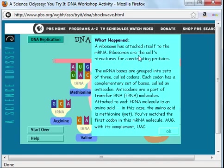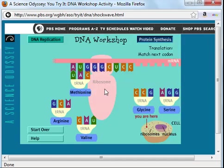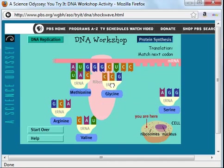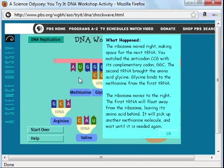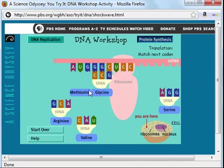Ribosomes are the cell structures for constructing proteins. The transfer RNA right here has an anticodon which is complementary to the codon of the messenger RNA molecule. Now the ribosome will move over and read the next codon. GGC would be complementary to CCG — I find that transfer RNA and move it over to the ribosome. Please notice that the transfer RNA that brought methionine to the ribosome has now left. It's not destroyed — it can move back into the cytoplasm and pick up other methionine molecules. The methionine and the glycine have been joined together by what we call a peptide bond.